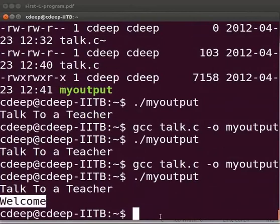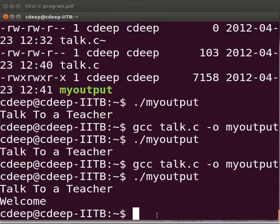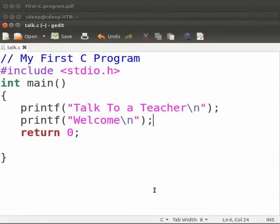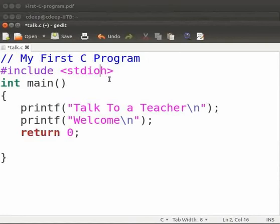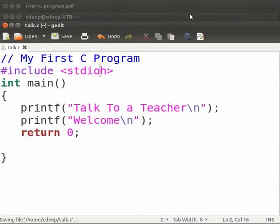We see that the second printf statement welcome has also been executed. Now let us see the common errors which we can come across. Come back to our program. Suppose here I will miss the dot in stdio.h.